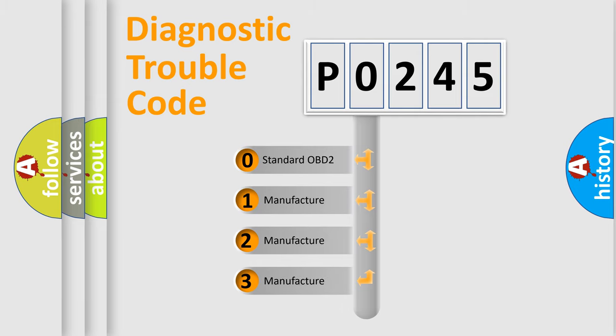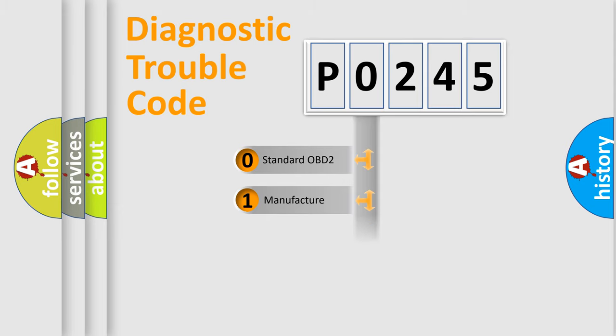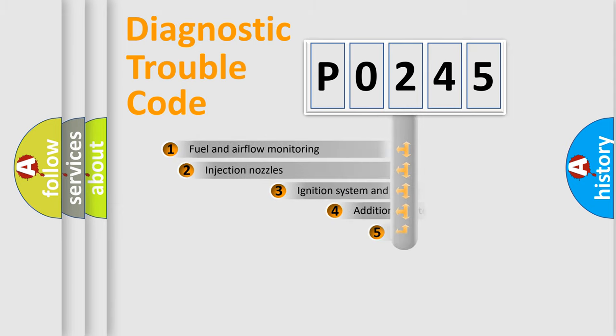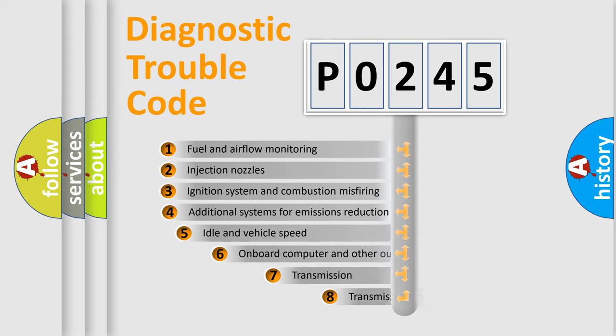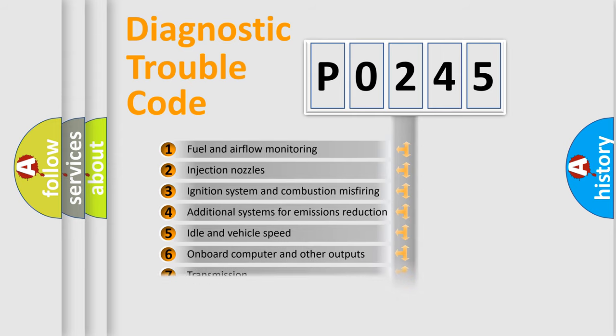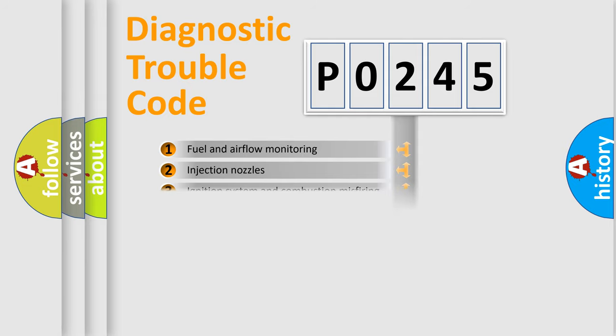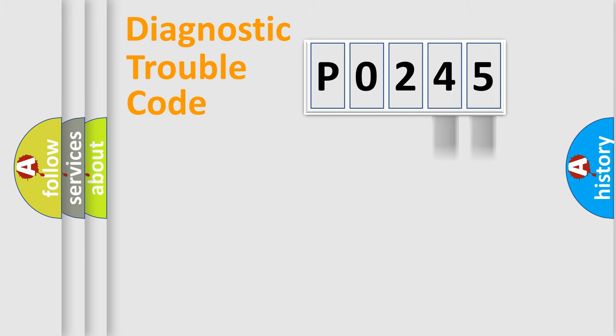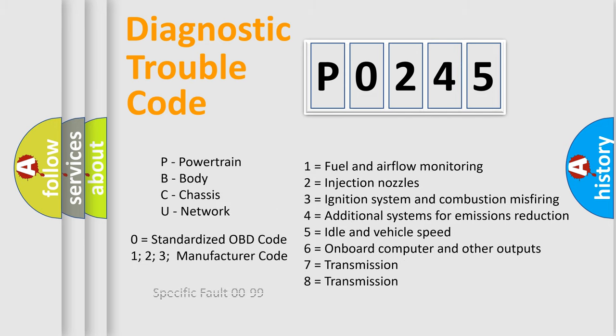If the second character is expressed as zero, it is a standardized error. In the case of numbers 1, 2, 3, it is a manufacturer-specific error. The third character specifies a subset of errors. The distribution shown is valid only for the standardized DTC code. Only the last two characters define the specific fault of the group. Let's not forget that such a division is valid only if the second character code is expressed by the number zero.